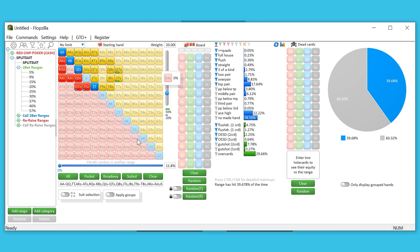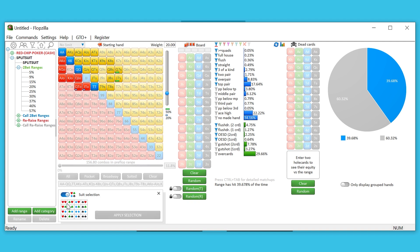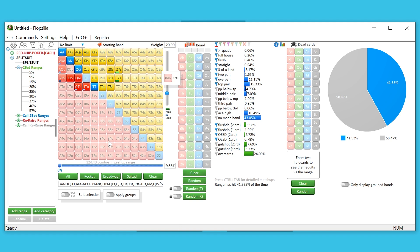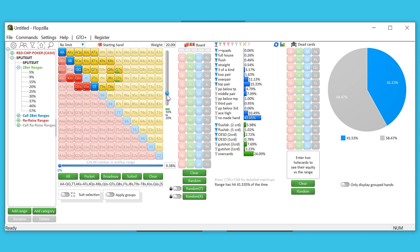Another thing you can do is use the suit selection down here. Say you're in a spot and you think you only want to filter for times they have a heart in their hand. You can click on all of those, then click on the appropriate hands you want to filter for. Hit 'apply selection' and that little green tab on the corner lets you know everything was done correctly. When you hover over it you see exactly what you want — though if you had a weight on it, it'll be both weighted and suit-selected.